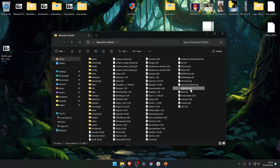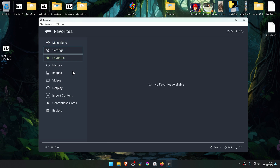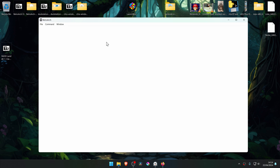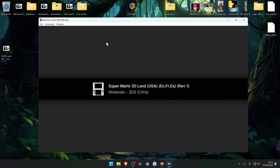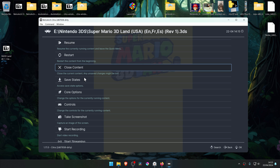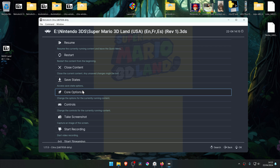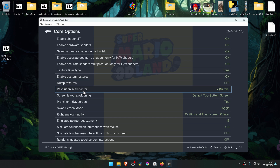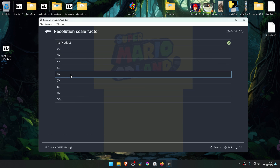Now go to RetroArch, run a game with the Citra core, press F1 on your keyboard to open the Quick Menu, then go to Core Options, turn on Enable Custom Textures. Then in the Resolution Scale Factor, change it to a higher resolution or you won't notice much of a difference in the 4K textures.